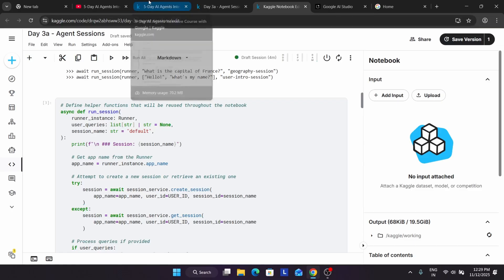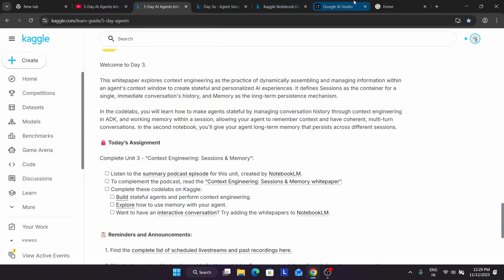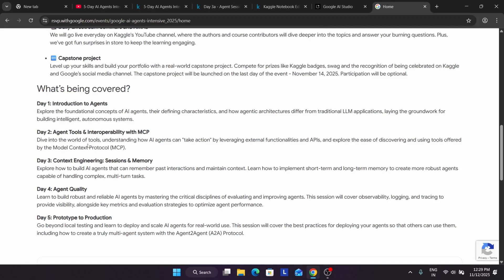Regarding the capstone project — you have to apply your skills from day one to day five. We have to build a real, unique project. Many of you are asking about the certificates and prizes. You will be getting prizes like Kaggle swag — it can be a bag, bottle, or mystery box to be revealed later. Also, your project will be featured on the Google social media and Kaggle YouTube channel, and there are chances you may get a chance to interact with them regarding an internship — not directly a job.